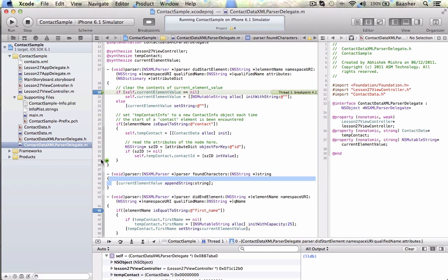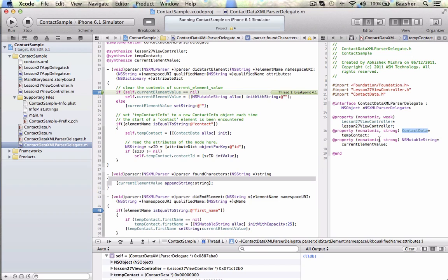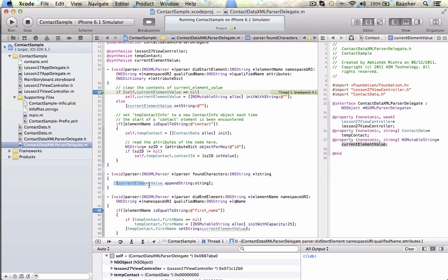In ContactDataXMLParserDelegate method, I have a Lesson27ViewController type, called Lesson27ViewController, that I saw how we linked it to the Lesson27ViewController. A ContactData type, to create one contact, so I can load it up. CurrentElementValue, as I'm reading elements, I want to know what the value is, and that's being used in here. When this element fires, it has the CurrentElementValue.